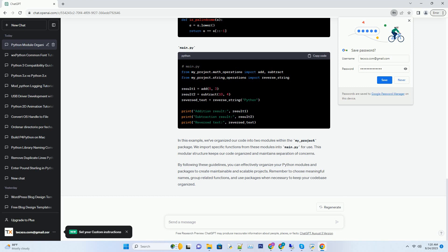To access code from other modules or packages, you need to use import statements. Python provides different ways to import modules.